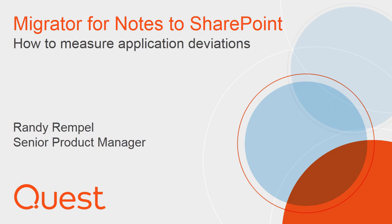Hi, my name is Randy Rempel and I'm a Senior Product Manager. Today I'm going to demonstrate how to measure application deviations in Migrator for Notes to SharePoint.